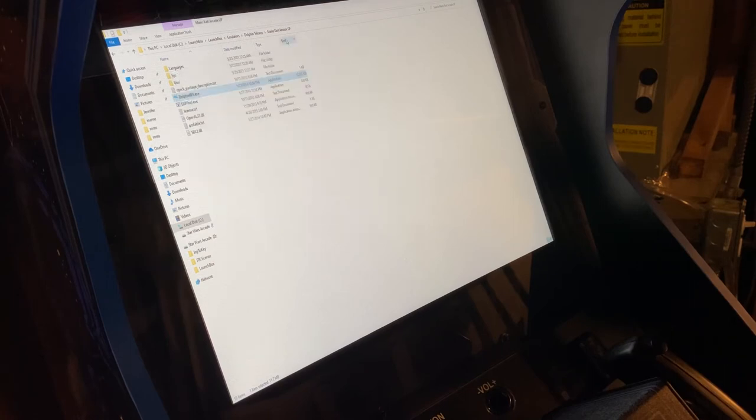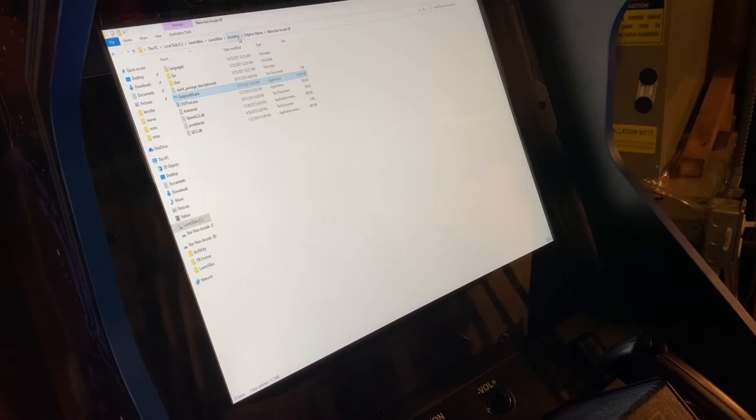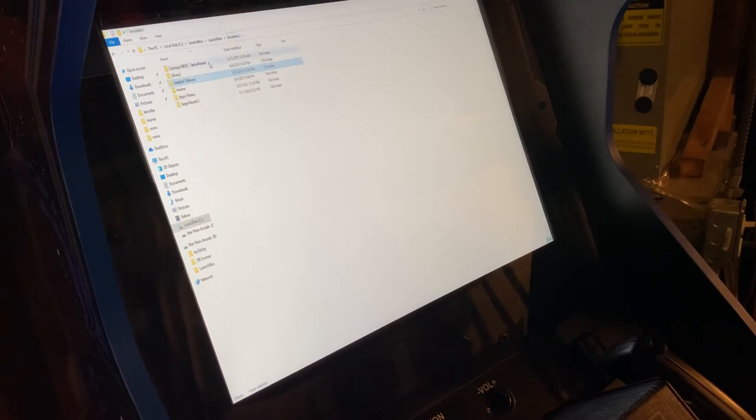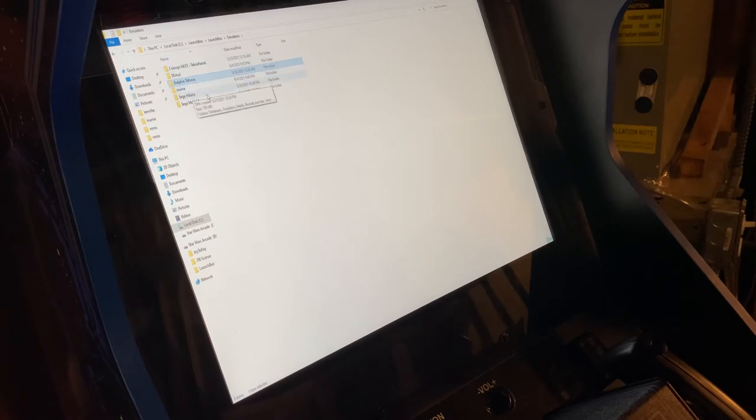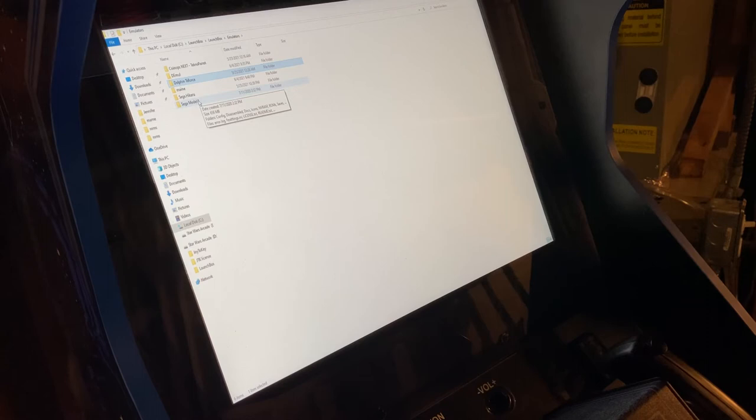You can ignore Hikaru because we don't have Hikaru set up. Go to Model 3.